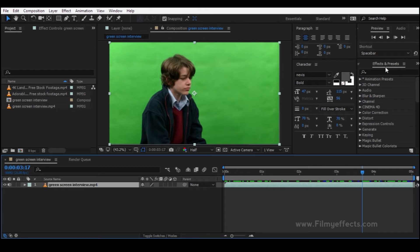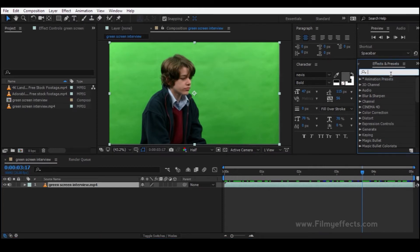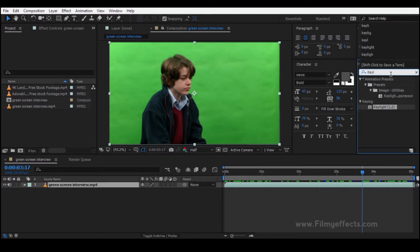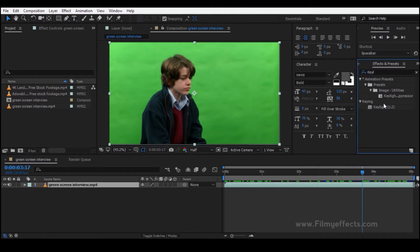Here is the Effects and Presets panel. Click the search bar and type 'Keylight' — K-E-Y-L-I-G-H-T. Click the Keylight plugin; this is a default plugin. Then click and drag the plugin onto the video layer.